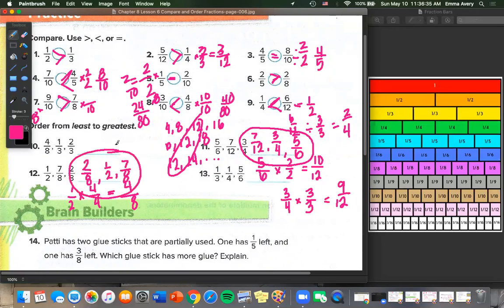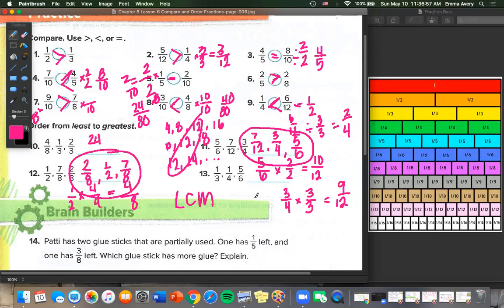If you want a challenge, try number 10 and number 13, where you find your least common multiple, also known as your LCM. For number 10, try to get all fractions to have denominator 24. For number 13, get all fractions to have denominator 12.